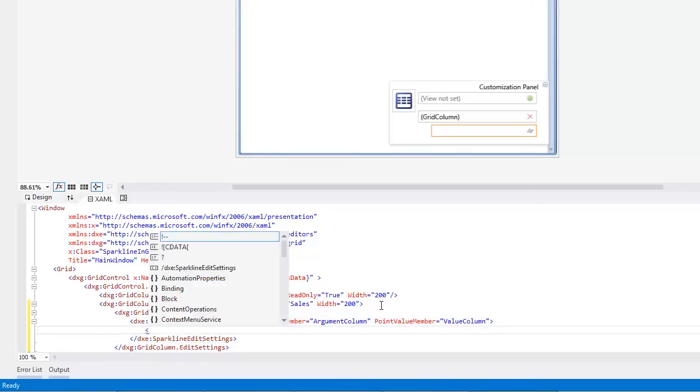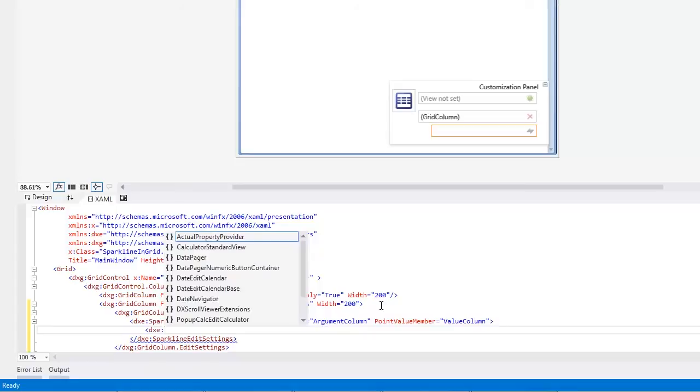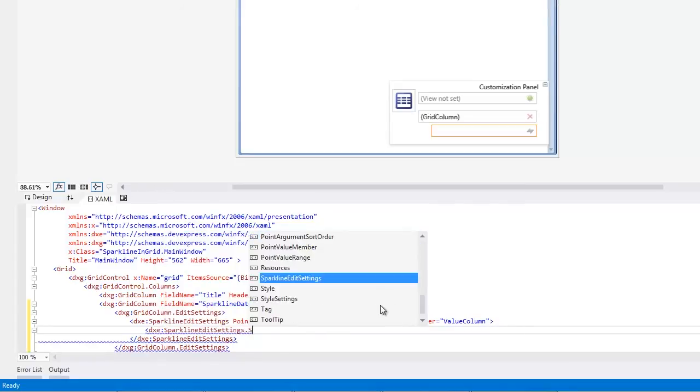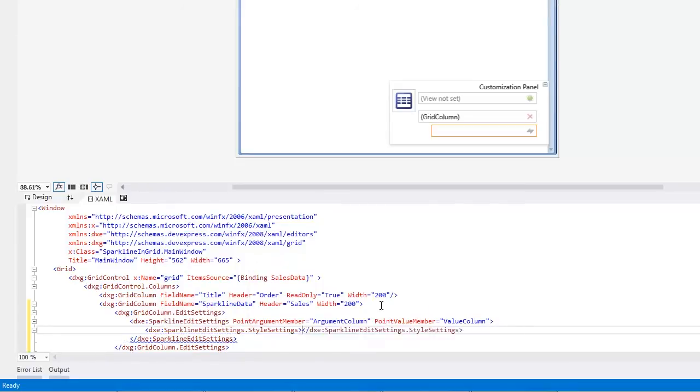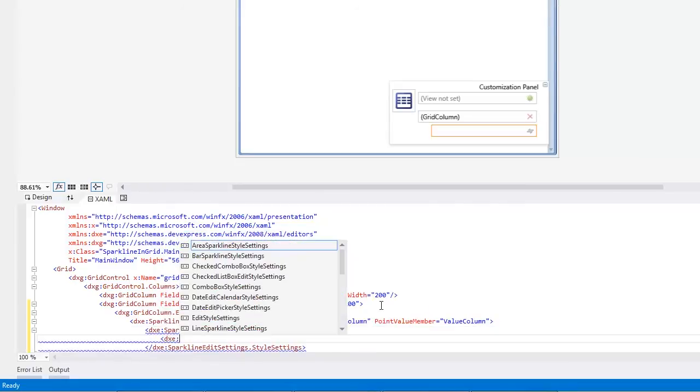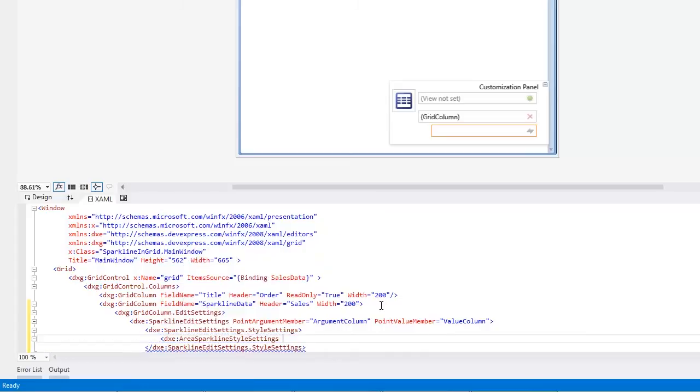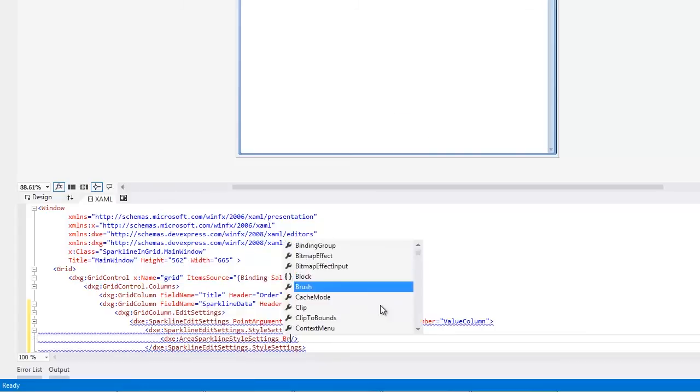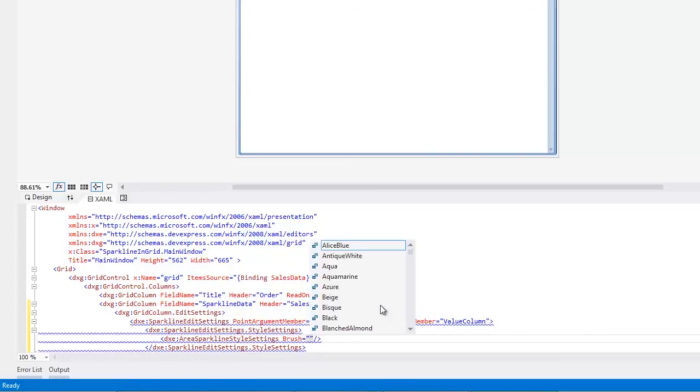Then let's customize its appearance. For this, assign the AreaSparklineSettings object to the SparklineEditSettings.StyleSettings property and adjust some of its properties, as we did in the first part of this video.